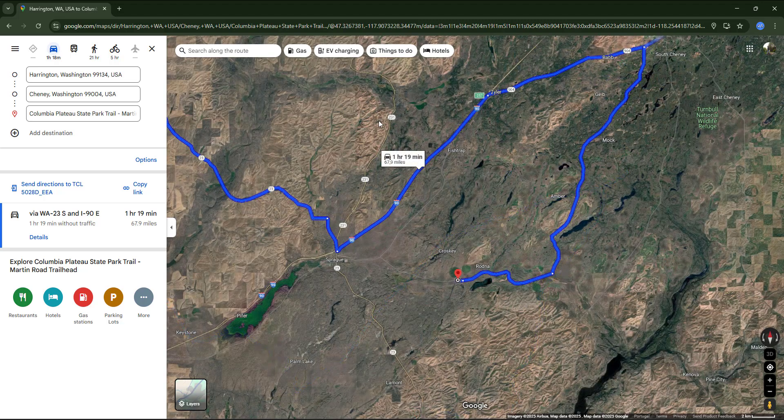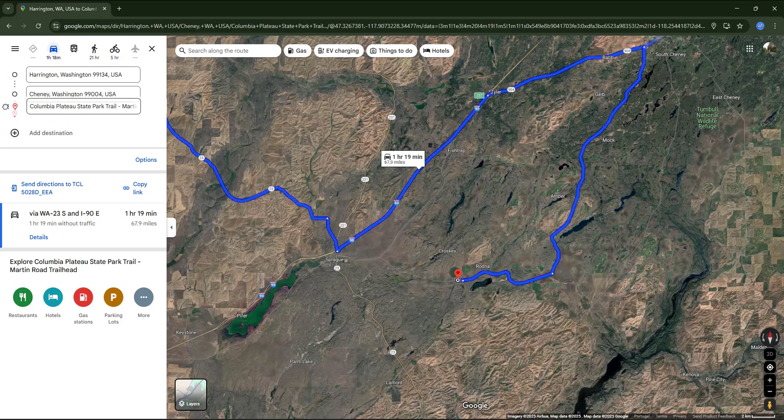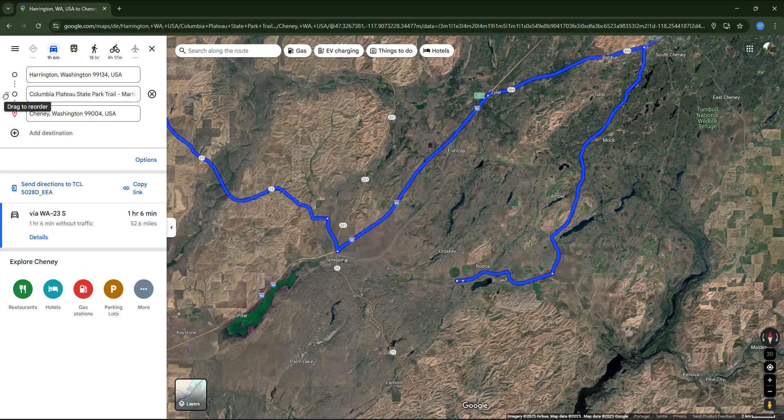We just want to stop there or pass through it along the route, but that's easy to fix. Using this control, we can rearrange the order of the stops.